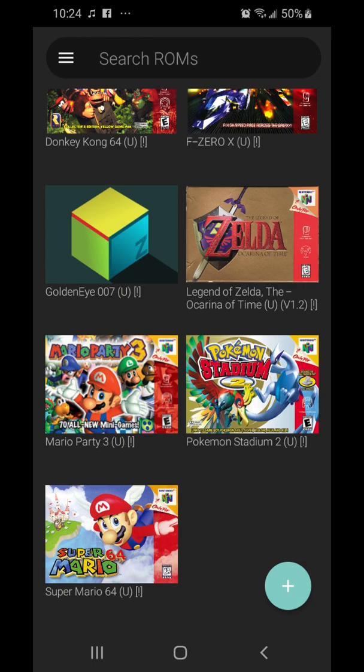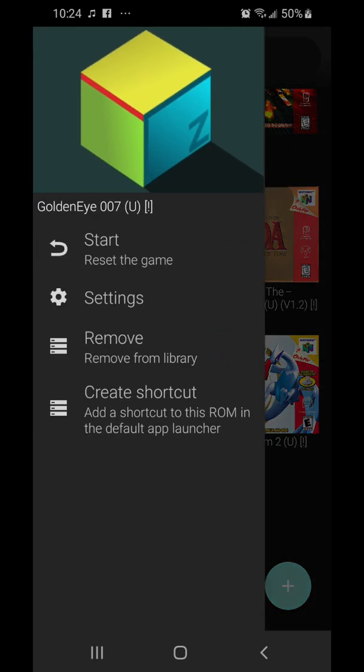Switch back to the emulator and click on the game that you want the box art for. You can also make shortcuts on your phone to the games, but anyway you want to go to Settings.